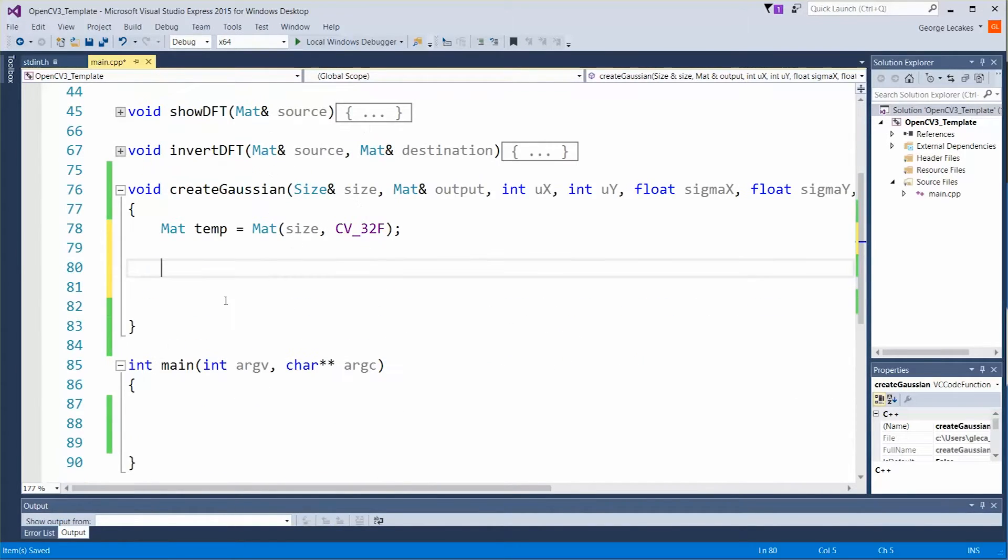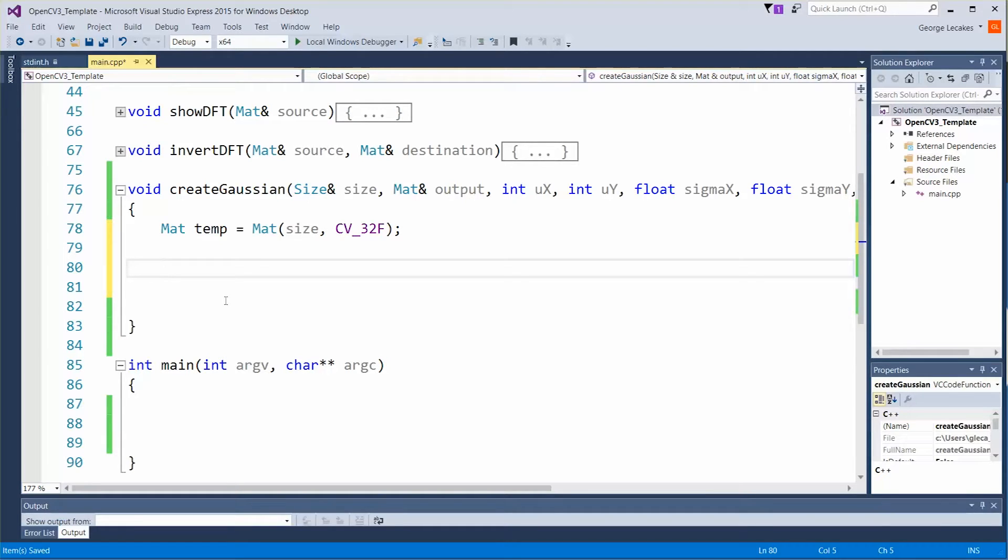Next up we need a double for loop. We need to iterate over every pixel in this matte object we've created and run our function, our Gaussian function, and see what the proper pixel value should be. So let's do a double for loop.